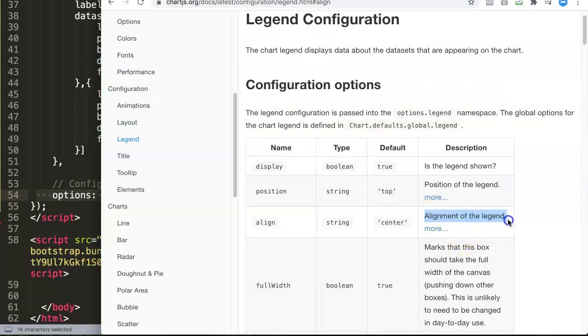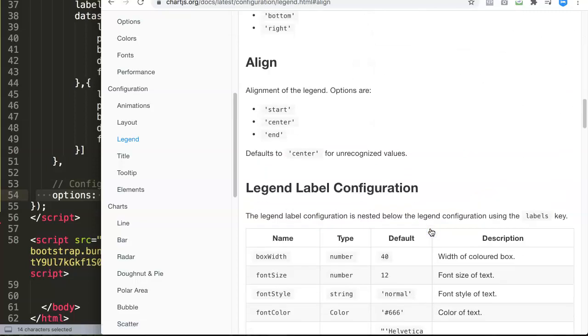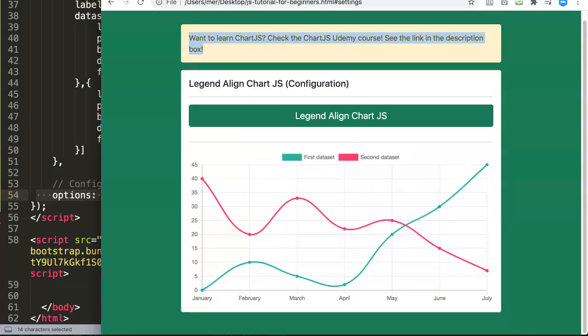We can put it to the left or to the right. To do that, you can see here alignment of the legends. Press on this button to see more. Once we click on that, you can see the alignment.